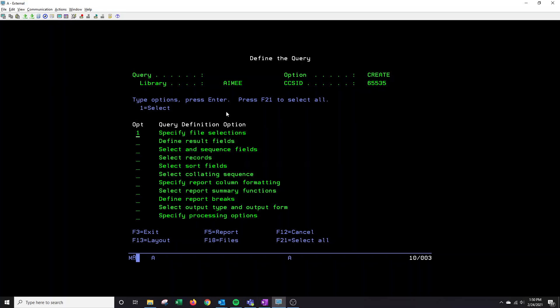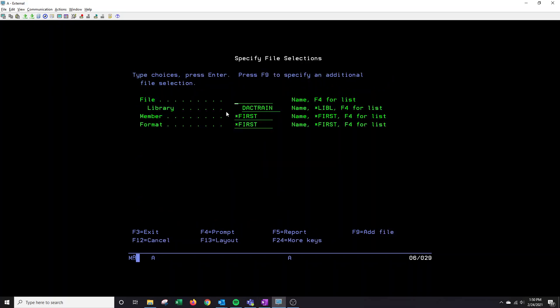It's going to automatically put a one here on the specified file selections so I'm going to press enter. If you don't already have the list of the most frequently used files for DAX we will be more than happy to send that over to you.